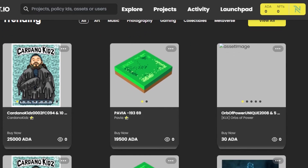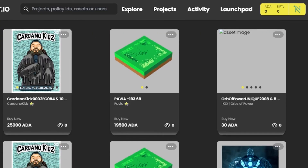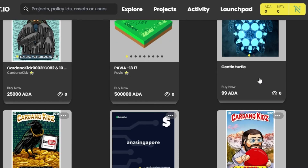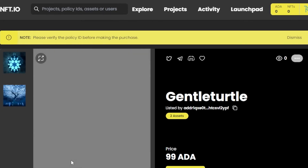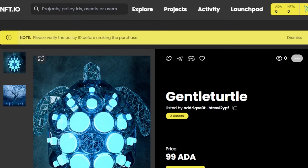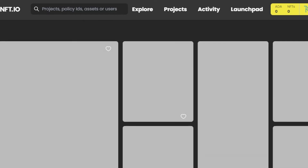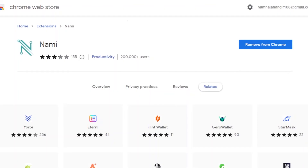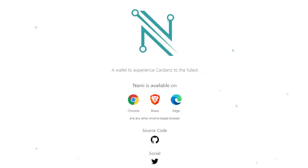For example, here's an NFT listed at 99 ADA. Clicking 'Buy Now' will open the wallet to complete the transaction. To connect your wallet to a website, you actually don't need any funds — even without Cardano in my wallet right now, I can connect it to the marketplace to get started and collect NFTs.